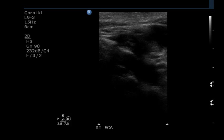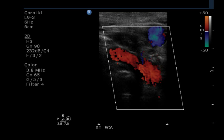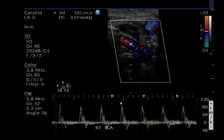This is an ultrasound examination of the carotid arteries. This is a grayscale image of the right subclavian artery. We can see the color Doppler fills this artery with color, indicating the absence or at least paucity of disease. The Doppler waveform of the right subclavian artery is normal.